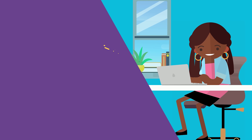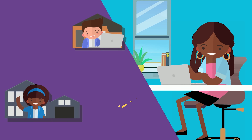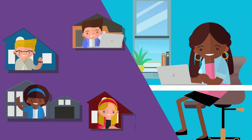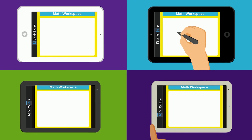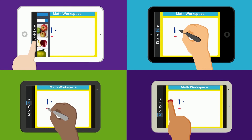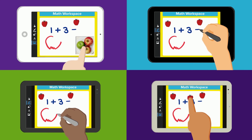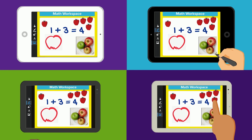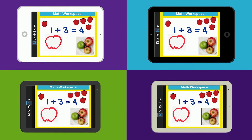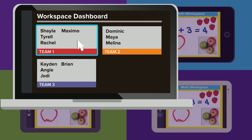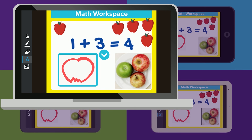Connect students and spark collaboration, even at a distance, with whole-class or small-group collaborative activities with a shared canvas. Students work together to contribute text, images, ink, web links, and more, simultaneously in class and remotely. You can easily view which students added and edited items, and add your feedback in real-time.